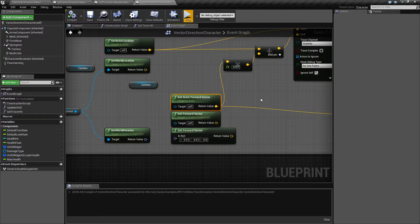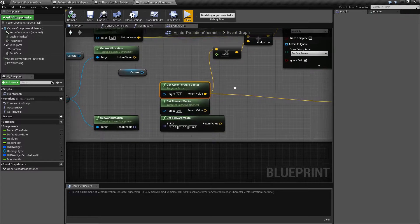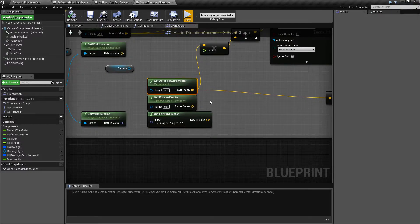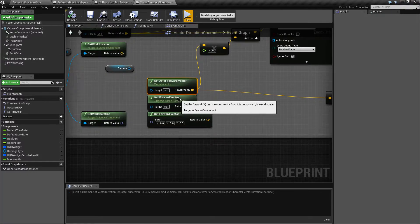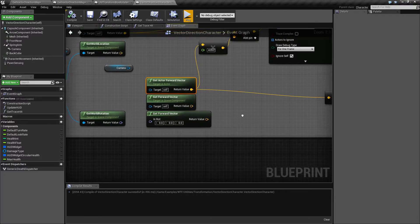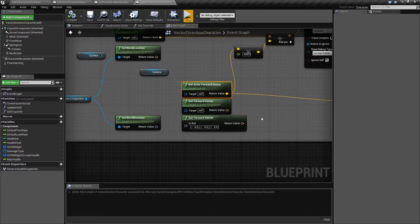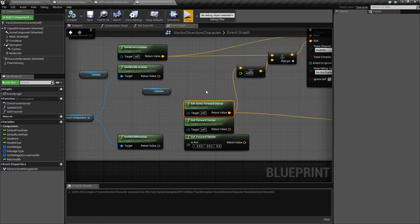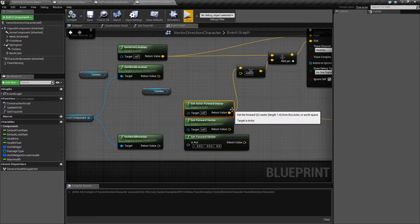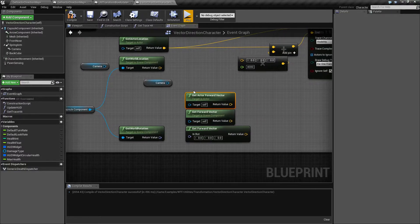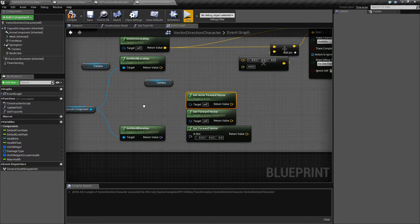Now I've been saying actor because I've been using the actor forward vector node. Now there are two other forward vector nodes. There's a scene component version and a get forward vector which takes a rotator. And these work basically the same way. Let me go ahead and unhook this one here for my actor. And let's do a forward vector for a scene component.